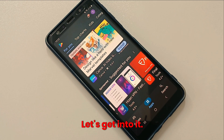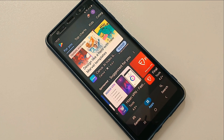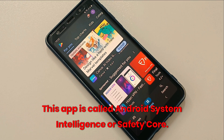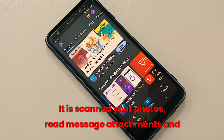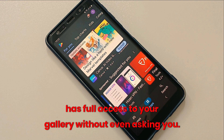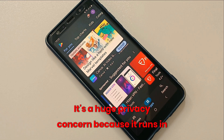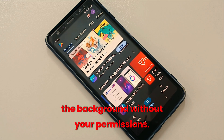Hello everyone, welcome back. This app is called Android System Intelligence or Safety Core. It's hidden and pre-installed on most Android phones. It scans your photos, reads message attachments, and has full access to your gallery without even asking you. It's a huge privacy concern because it runs in the background without your permissions.